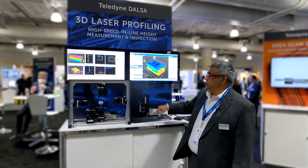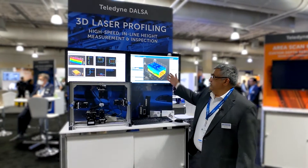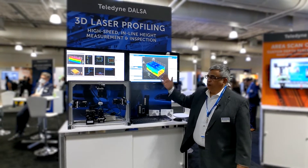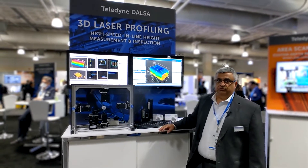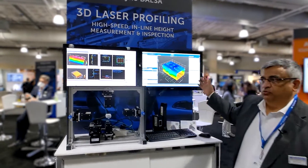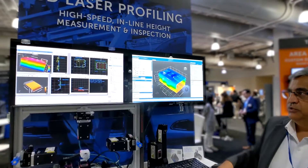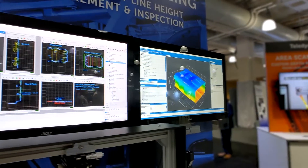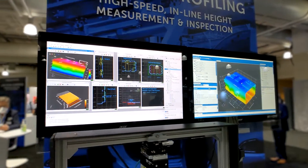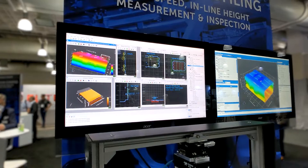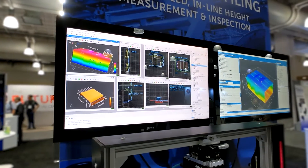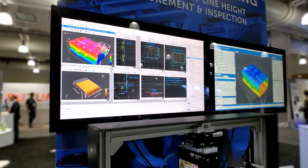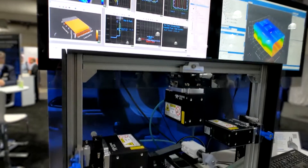Here we are showing Z-Expert taking four Z-Track sensors, combining them into one virtual sensor, and feeding this image into Sherlock, where the images can be combined and diced and different measurements applied to it.